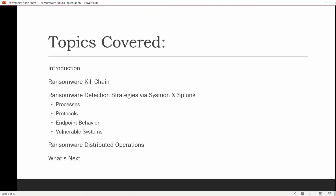The topics we'll be covering today: we'll begin with an introduction, go into the ransomware kill chain, discuss ransomware detection strategies via Sysmon and Splunk — including processes, protocols, endpoints, behavior, and vulnerable systems. Then I will take a look at ransomware distributed operations and discuss what's next.